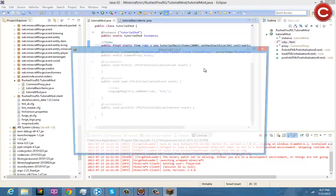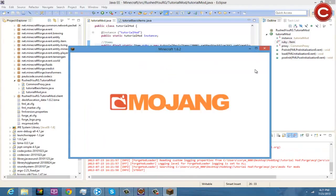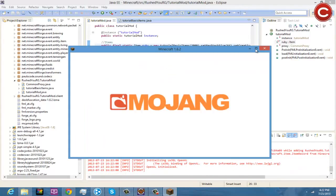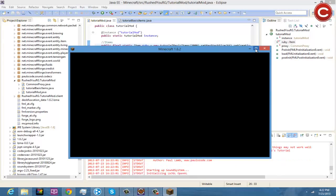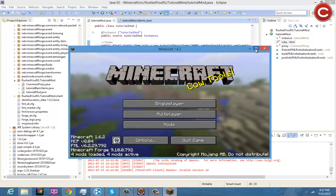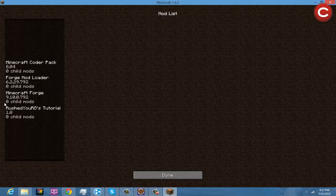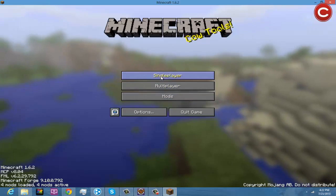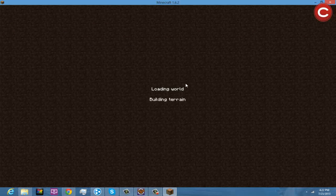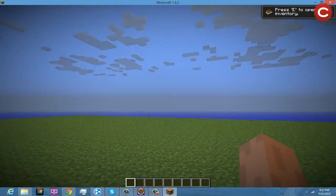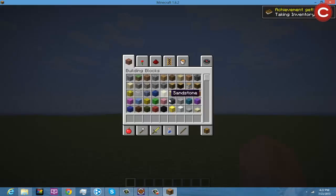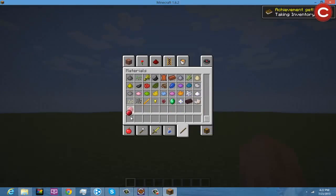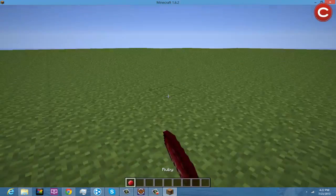So now that you have all of this, you're going to save it, and after you saved it you're going to run your client. Now this should work based on my past experiences. You come right here, maximize this, you're going to do mods, as you can see here is our mod that is being loaded, single player, new world.